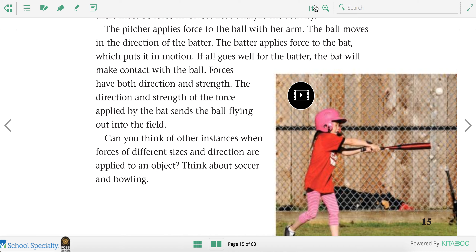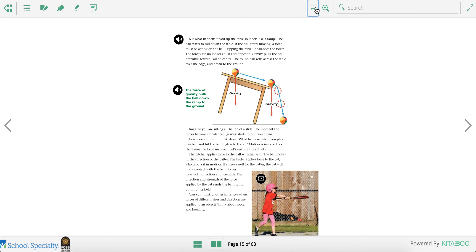For your assignment in Seesaw today, take a ball or something at your house and try moving it. You can make a video of yourself applying force on that object.